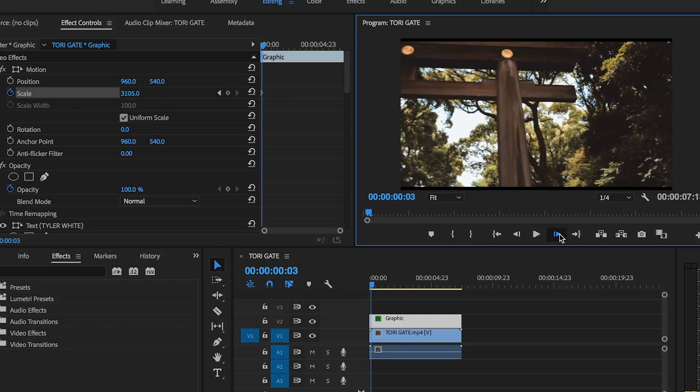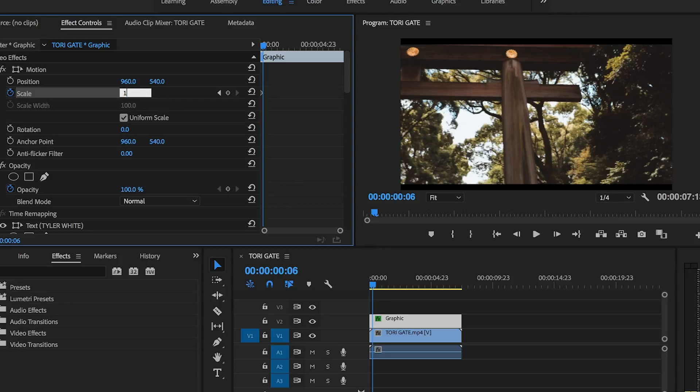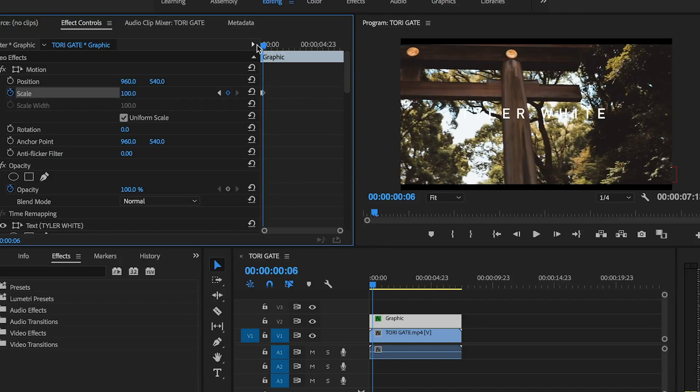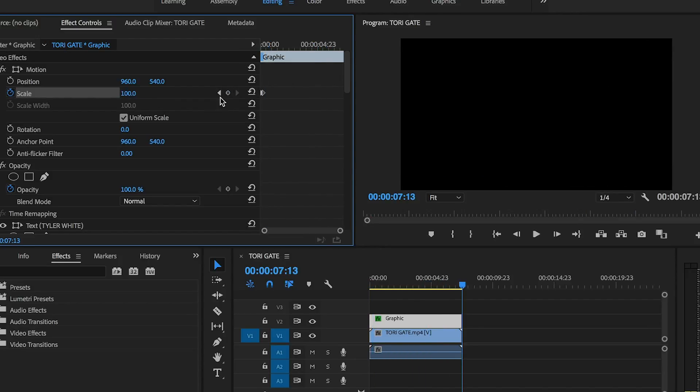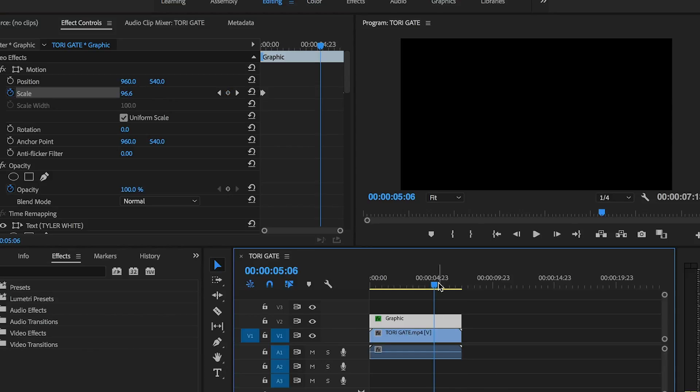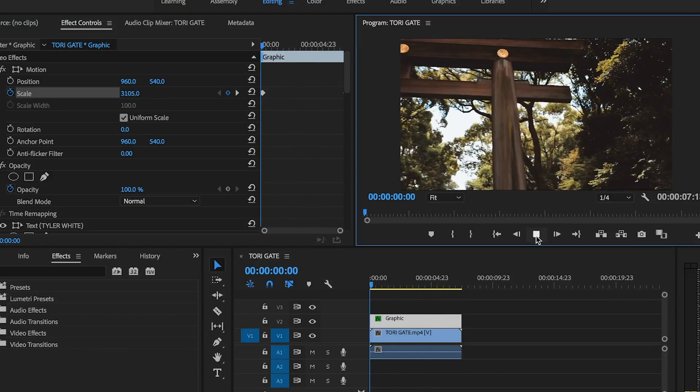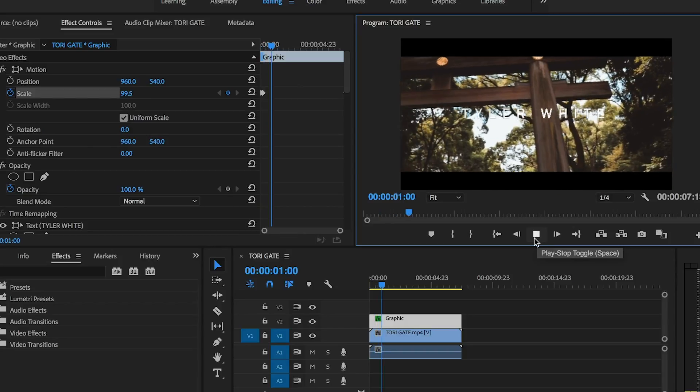Scale it all the way in to where you can't see the text anymore. Pull up about 6 frames. Bring it back down to 100. Go to the end of the clip. Set a keyframe for 95. And watch it play back. Looks pretty good.